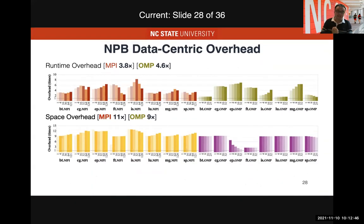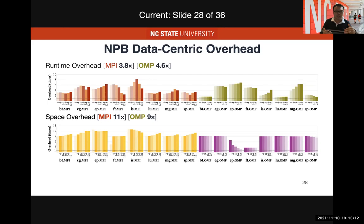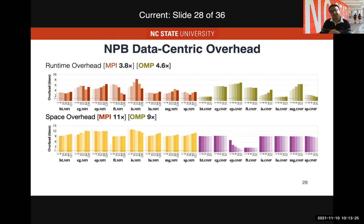Space overhead is mainly from maintaining the calling context tree memory — 1.2x for OpenMP and almost 5x for MPI. For data-centric overhead — querying the data object accessed for every memory access — the runtime overhead has not increased much, still around 3x to 5x, because we use a shadow memory approach providing quick lookup. However, the shadow memory approach sacrifices space since it shadows every byte, resulting in about 10x memory overhead. We also provide a hash-map-based implementation to trade off runtime and space overhead.